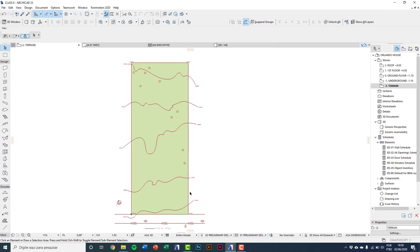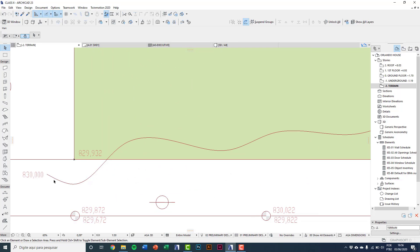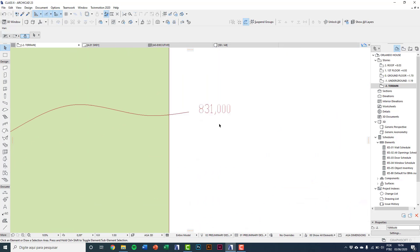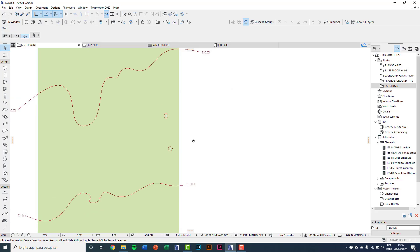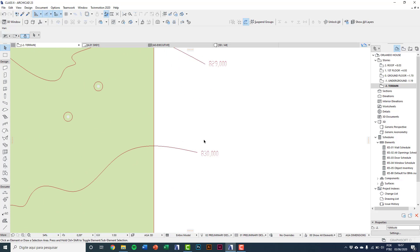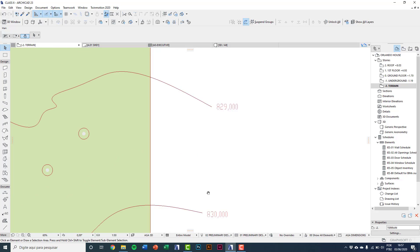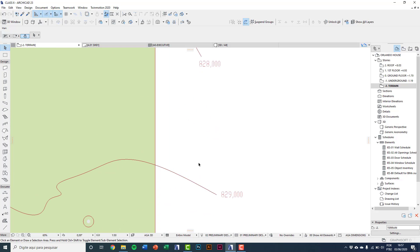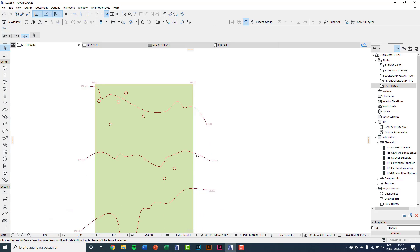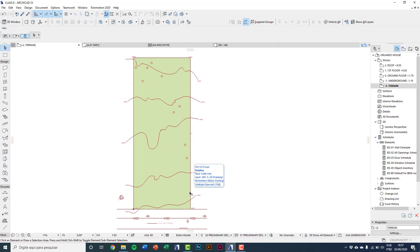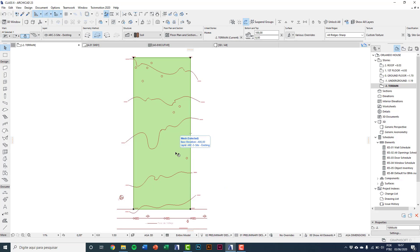To understand the project: the curve at the entrance of the terrain is H30, which will be the zero level in this project. H31 is one meter above. The terrain comes back to zero level, H29 is minus one, and H28 is minus two meters.